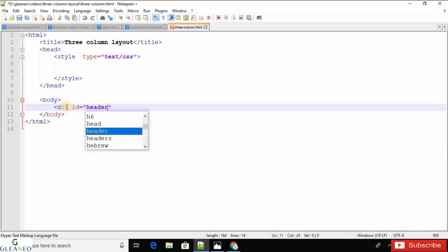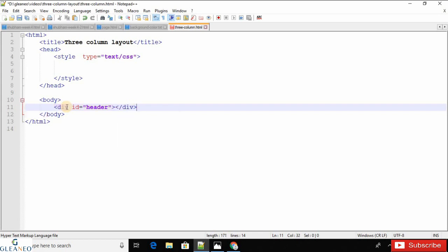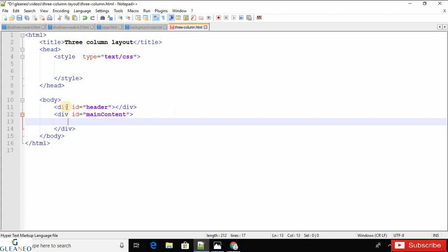The ID would be 'header'. Another section would be the main container, so the ID would be 'main-content'. Inside the main content there will be three different divs, which are basically the three columns. The first div ID would be column one.